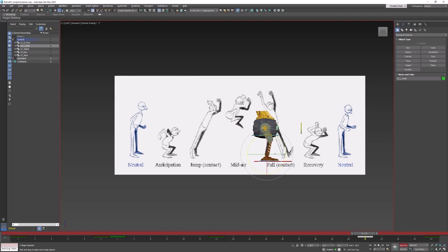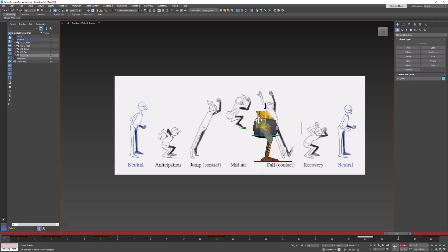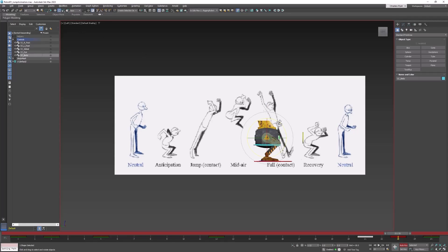Now when he hits the ground, he'll hit his recovery pose. So I'm going to go to frame 23, put him down, rotate him forward a little bit — actually maybe backwards a little bit. I think he would look at the ground.